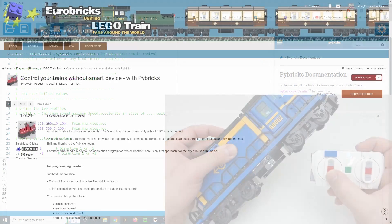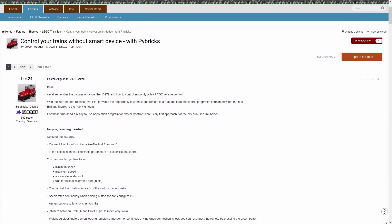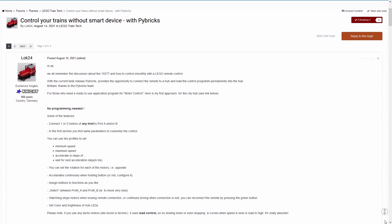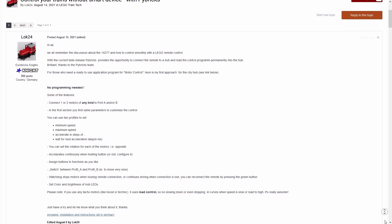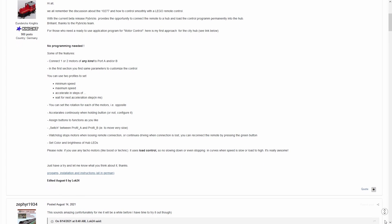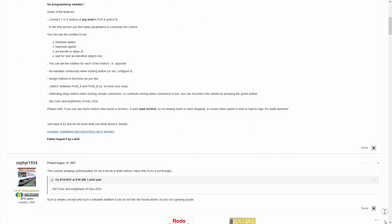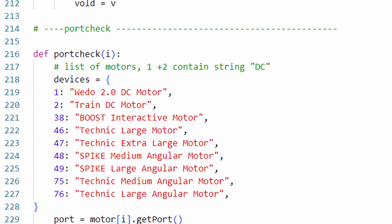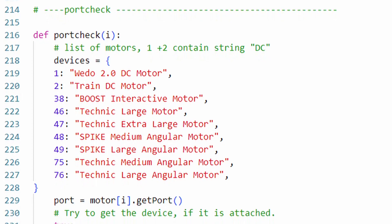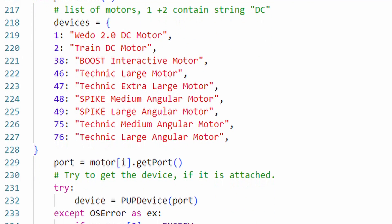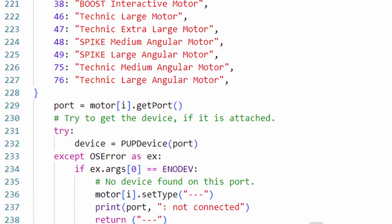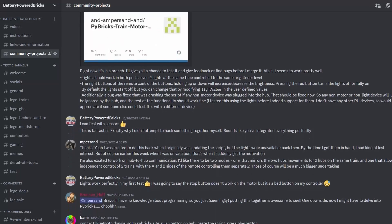First, I have to give a huge thanks to Eurobricks user Lock24. This is largely his program at work and I can't imagine the amount of time that went into it. It automatically detects the type of motor and works seamlessly with just about any locomotive. The only feature it didn't have was support for lights. Until now.